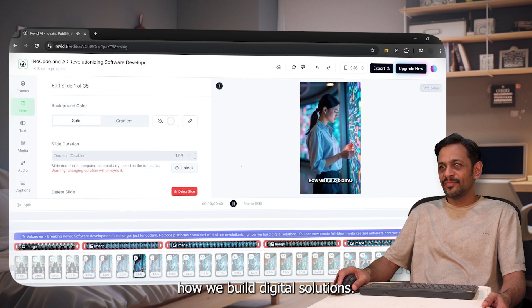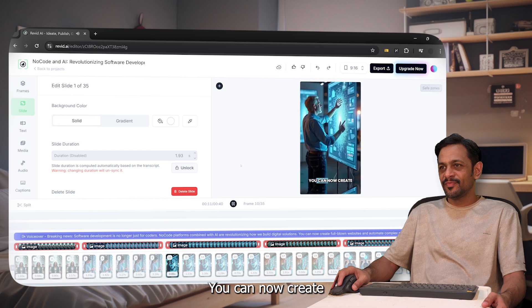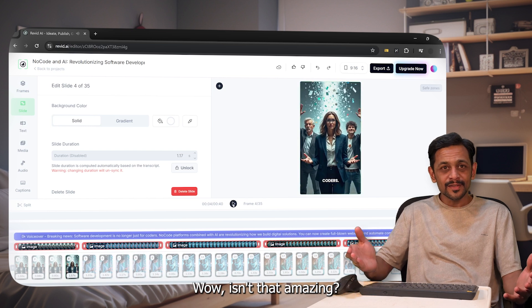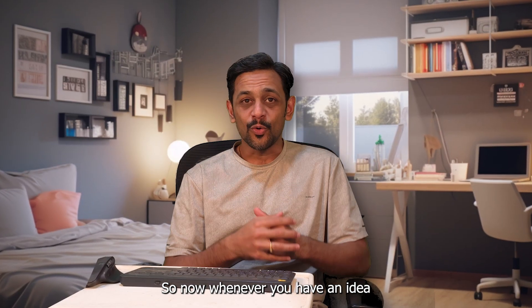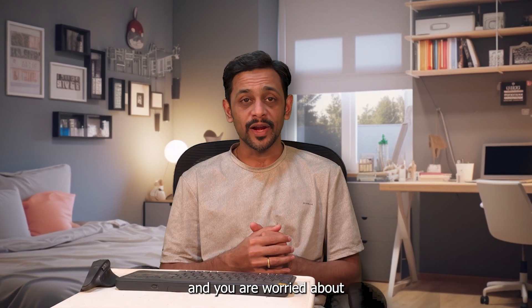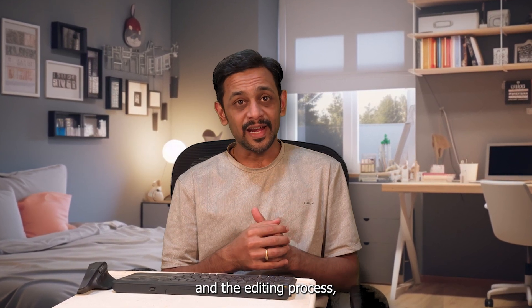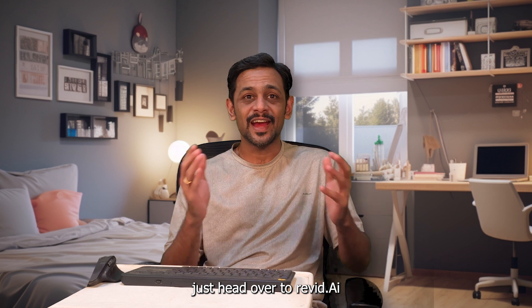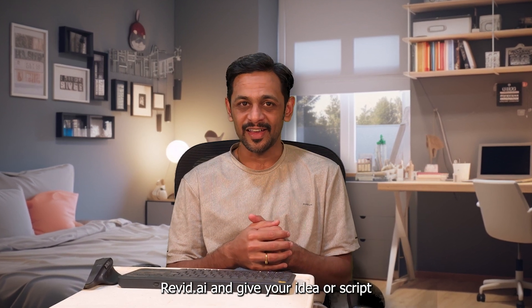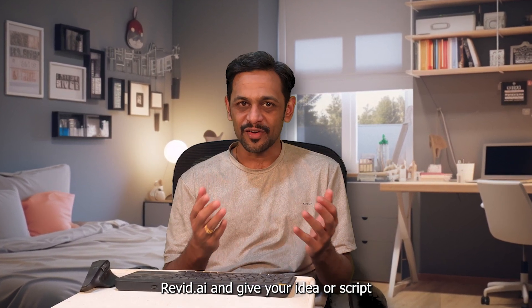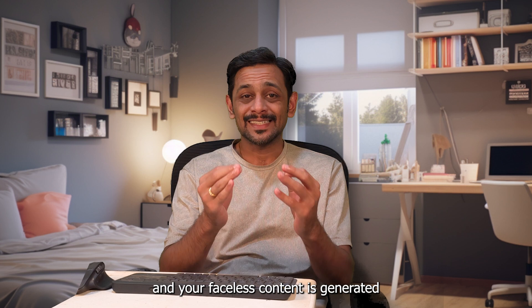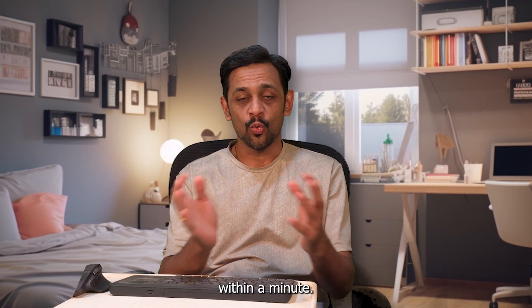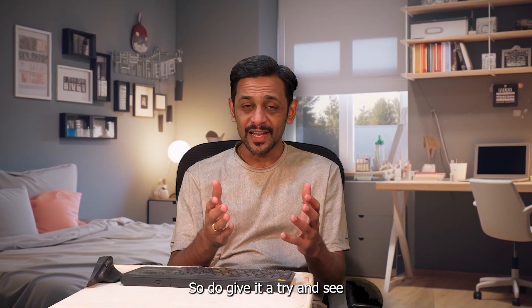Now whenever you have an idea and you are worried about generating the content and the editing process, just head over to revid.ai and give your idea or script and your faceless content is generated within a minute. Do give it a try and see how much engagement do you get with fraction of a time.